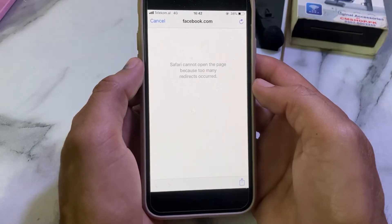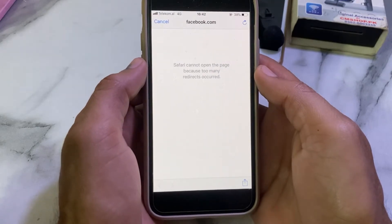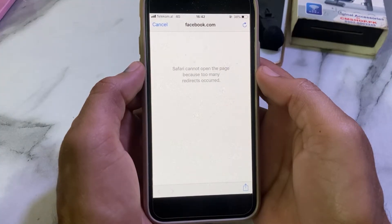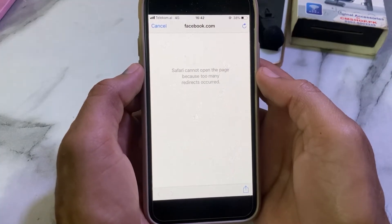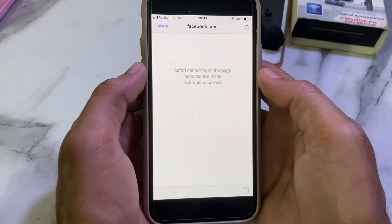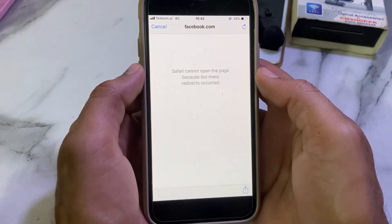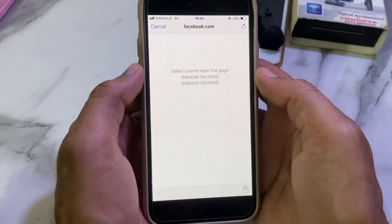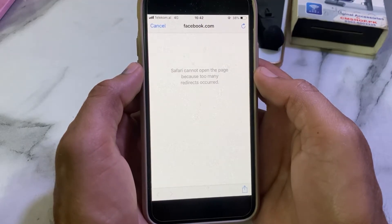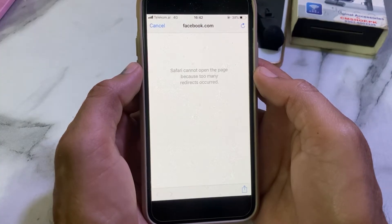Hello everyone, welcome back to a very useful and informative video. In this video I'll show you, if you're trying to open a page on Safari browser and you're having this problem — 'Safari cannot open the page because too many redirects occurred' — on your iPhone or iPad device, then here in this video I'll show you how you can easily fix this error on your iPhone, iPad, or any other iOS device.